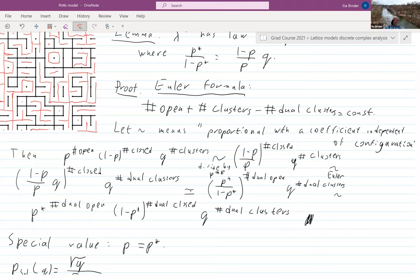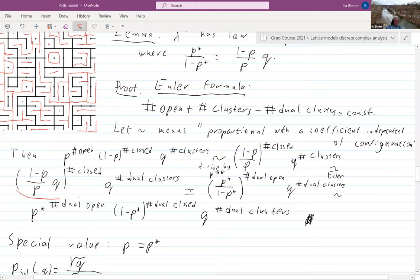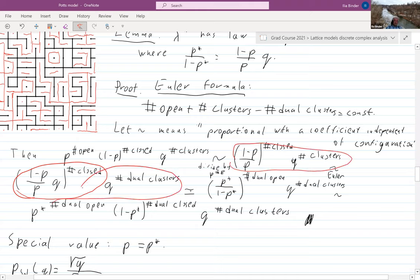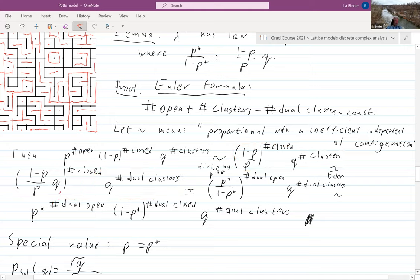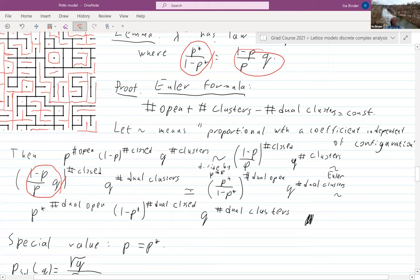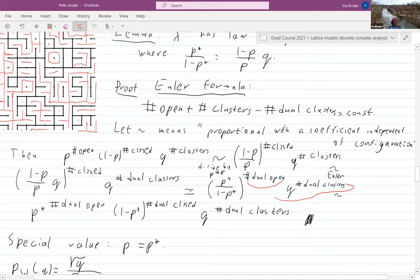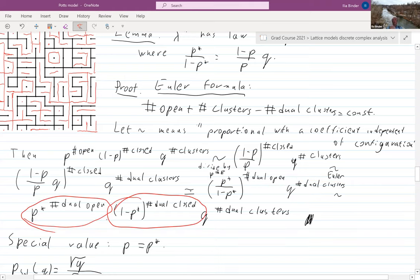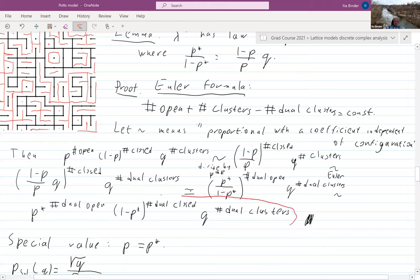So we compute: p to the number of open times one minus p to the number of closed times q to the number of clusters is proportional to one minus p over p to the number of closed times q to the number of clusters. Using the Euler formula — open plus clusters minus dual clusters is constant — we replace the number of clusters and see that this is proportional to p-star to the number of dual open times one minus p-star to the number of dual closed. We are done.